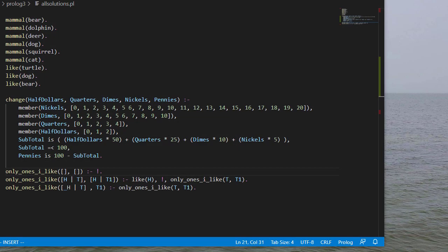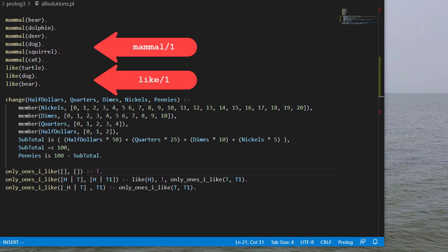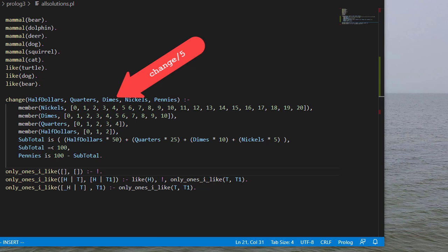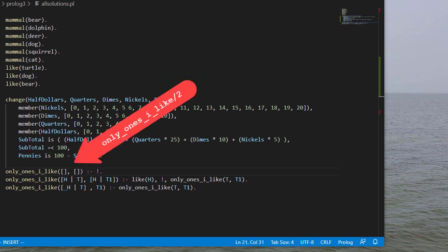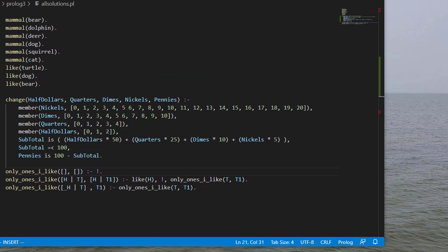So here we have a Prolog program that has some facts, specifically some mammal and like facts. We have the change rule that we saw before, and we also have another rule called only ones I like, which given a list returns the things from that list that succeed for like.